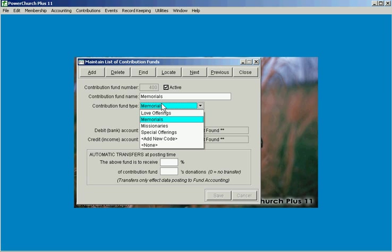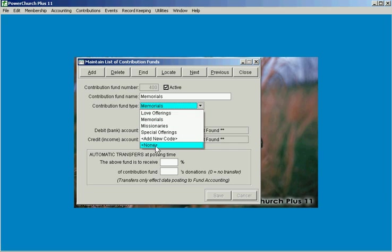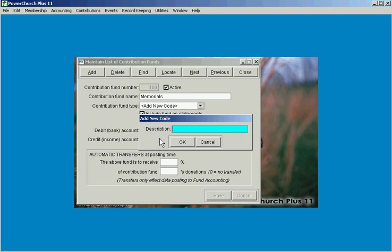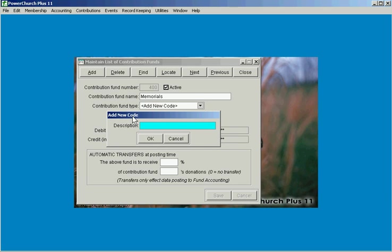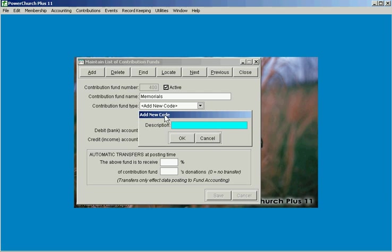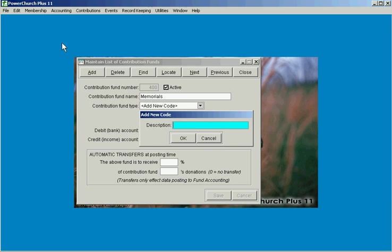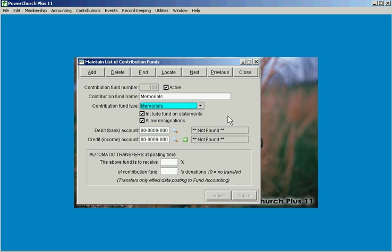Something else that you'll notice on all of these code field drop-downs just like the personal status code and mailing category and things like that, now we've added an option here to add a new code. Again we talked in an earlier video about the ease of use changes in version 11 and this is one of those things that we did that keeps you from having to leave this screen to go add a new contribution fund type when you're setting up this new fund and so that will save you a couple of steps as well.